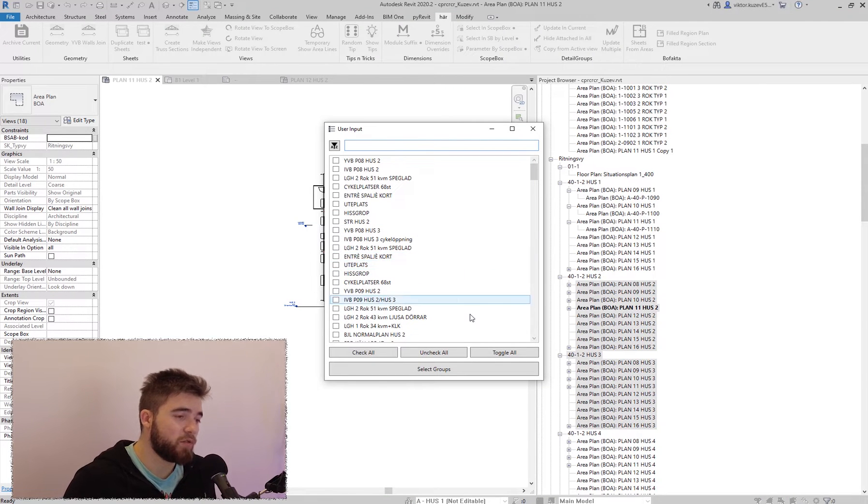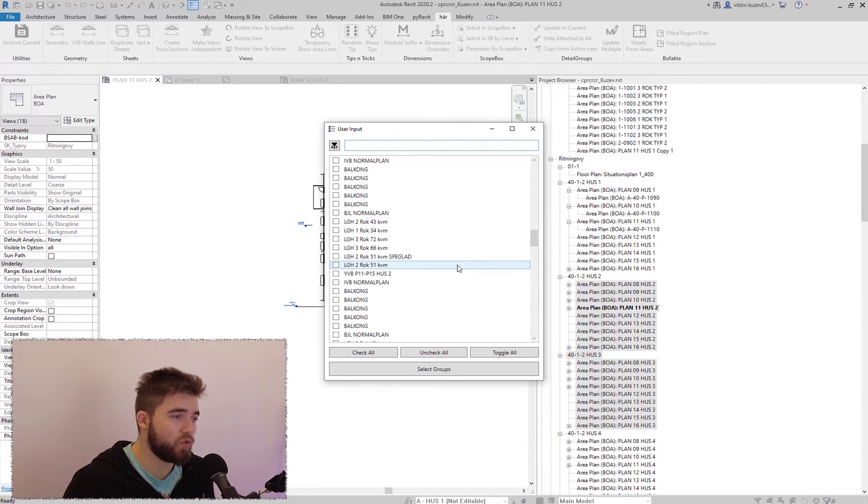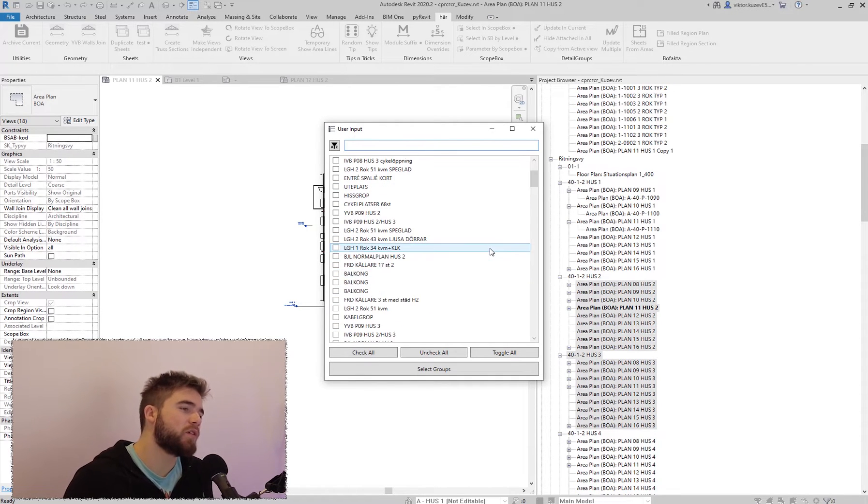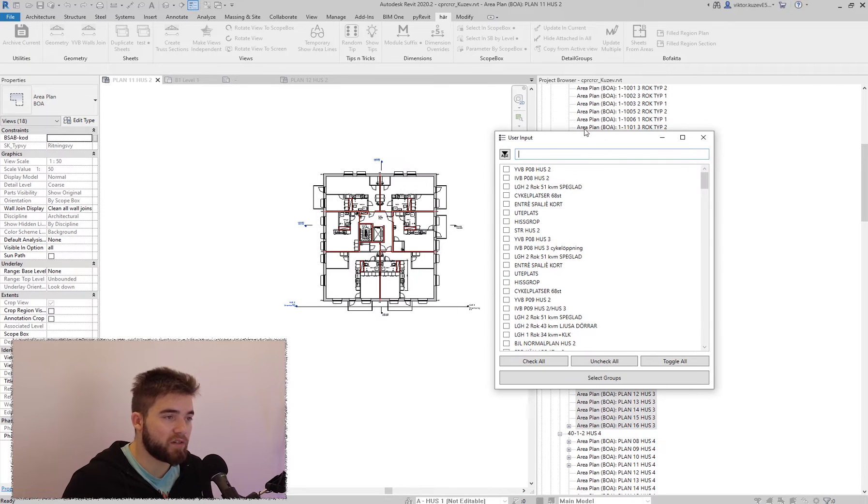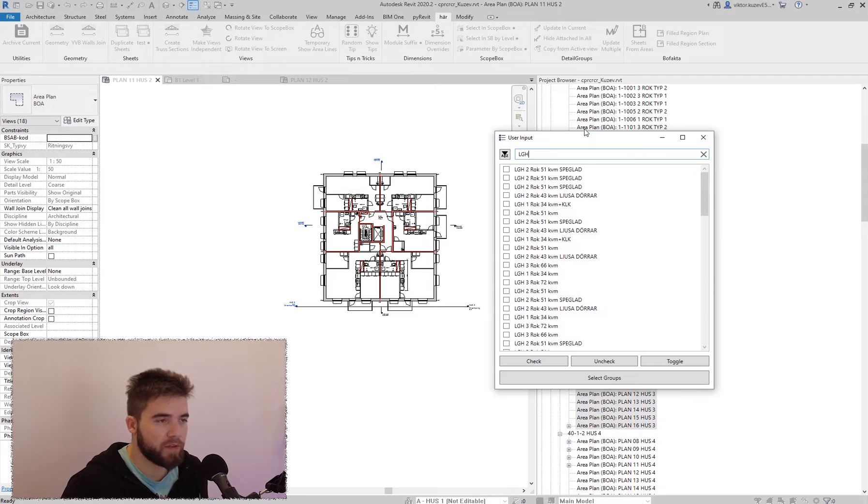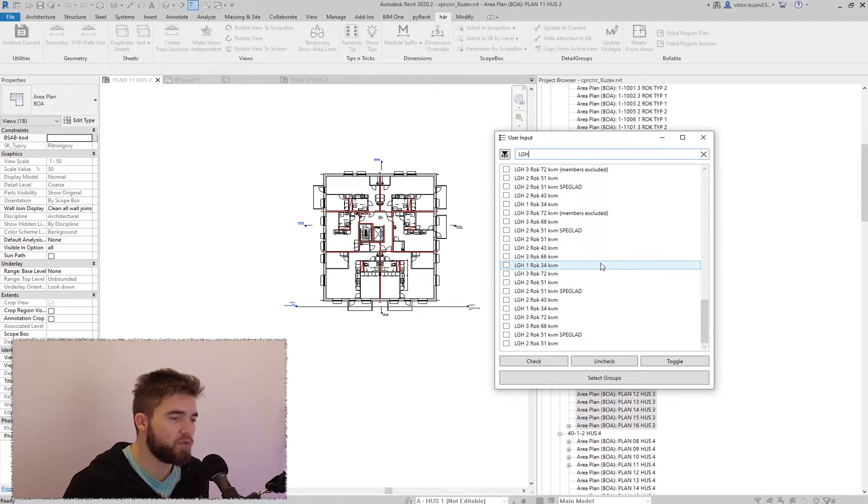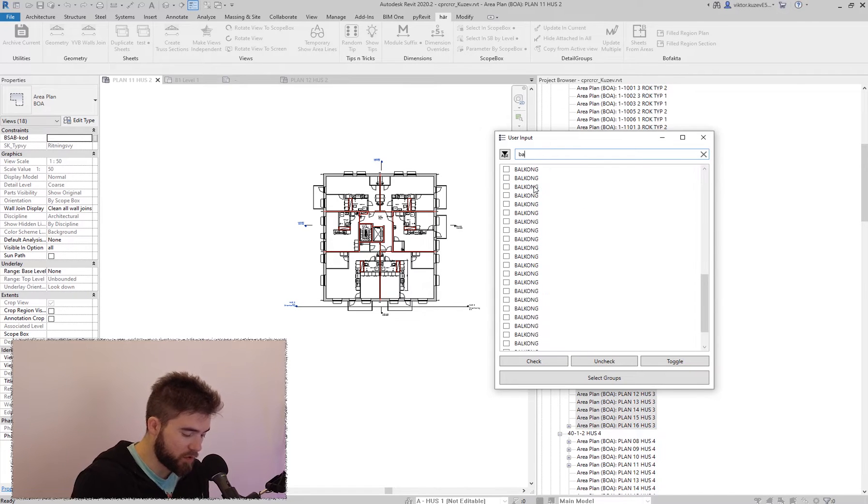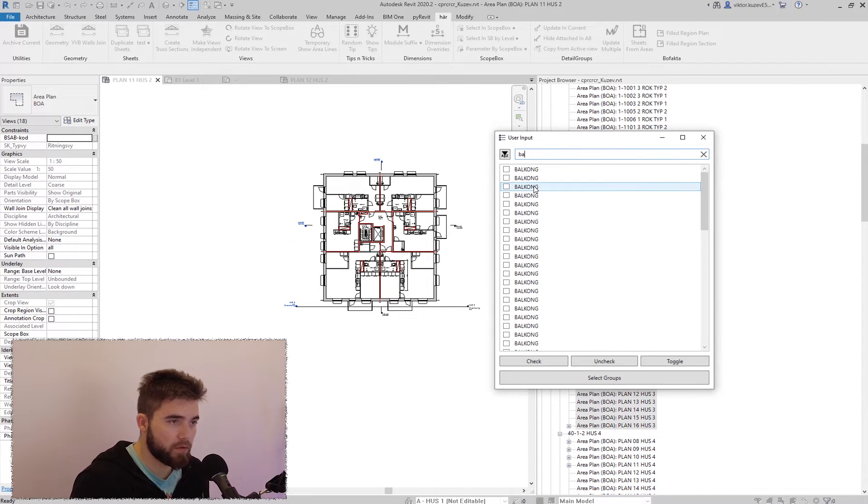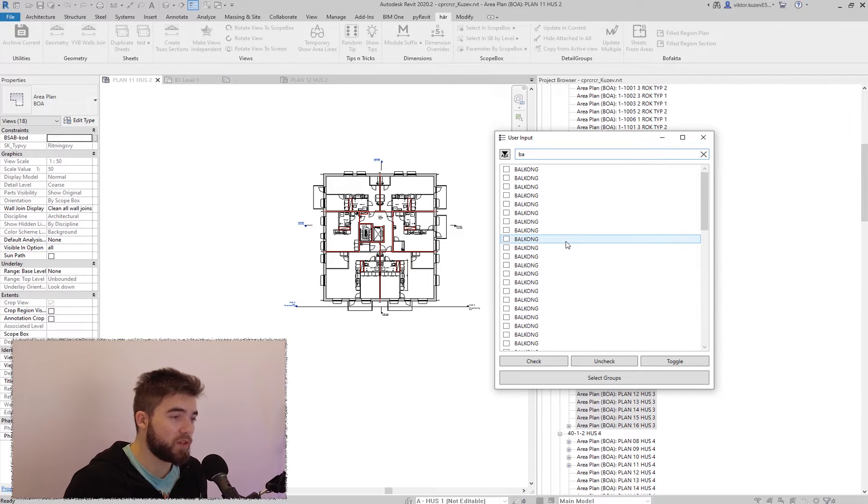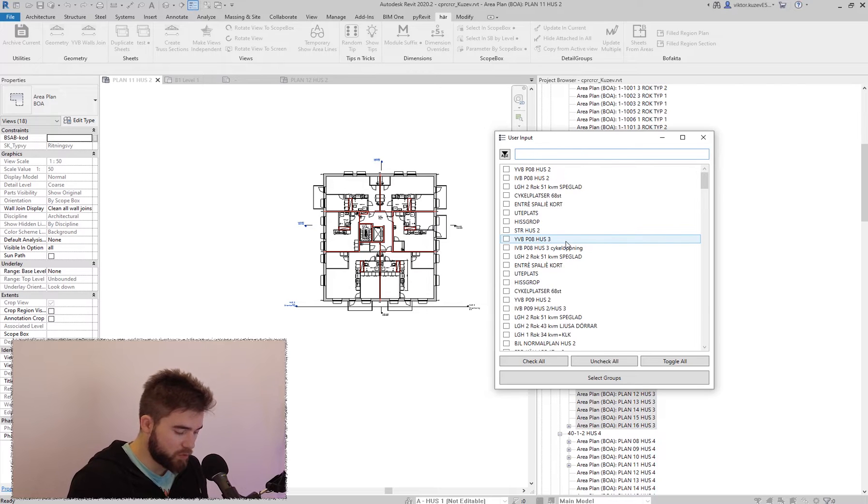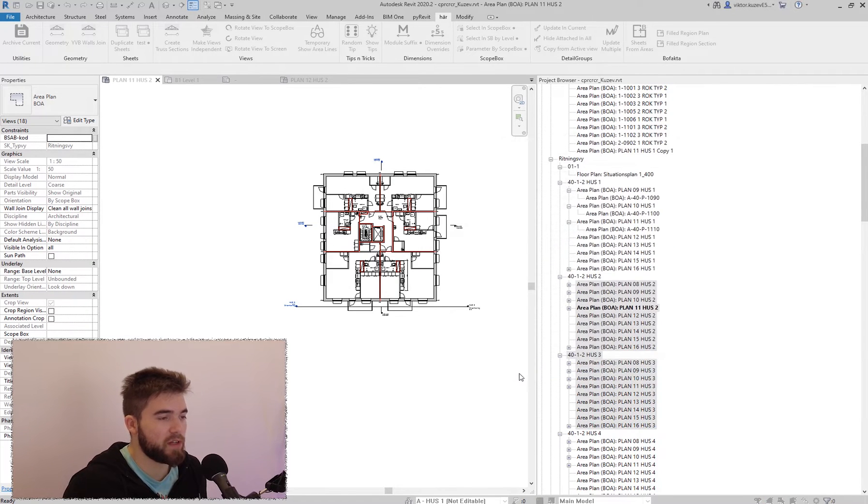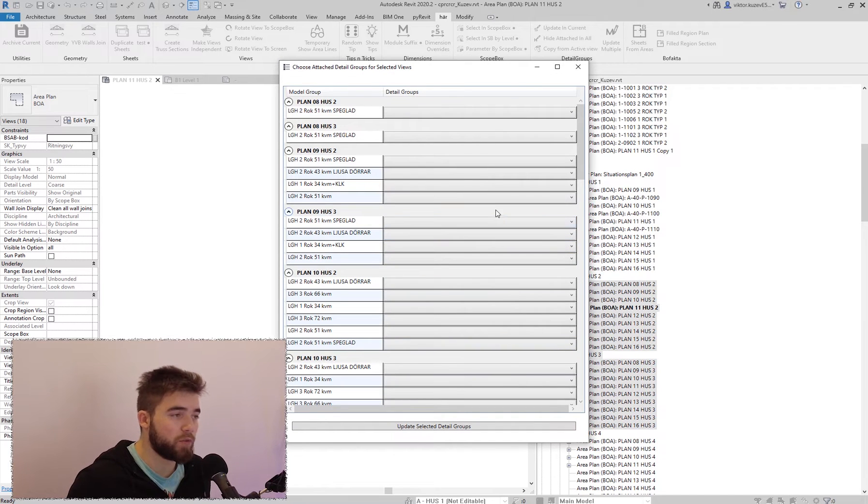So you can see this bar here is loading. Then I'm asked to select which model groups I want to be using. And this is really handy because I might be interested in filtering only the apartment groups, which I know have this LGH in the name, or maybe I'm only interested in the balcony groups. Or maybe I'm only interested in some of the other groups. So I'm going to choose the apartment groups here and select them.